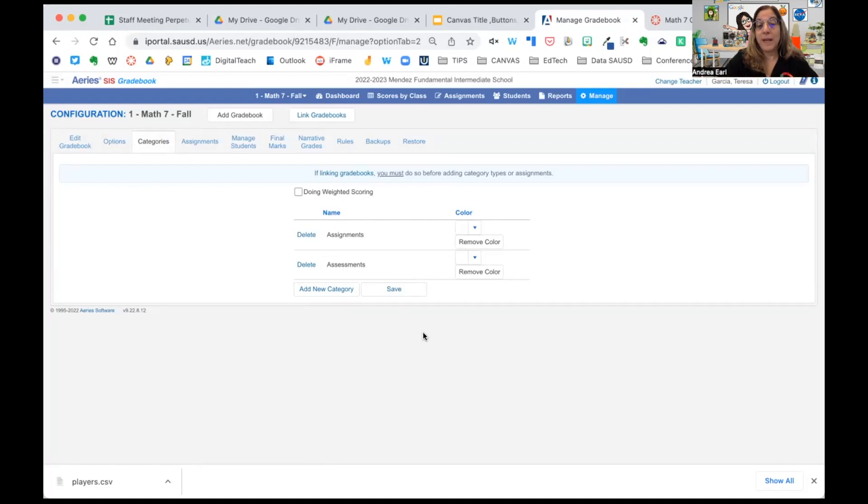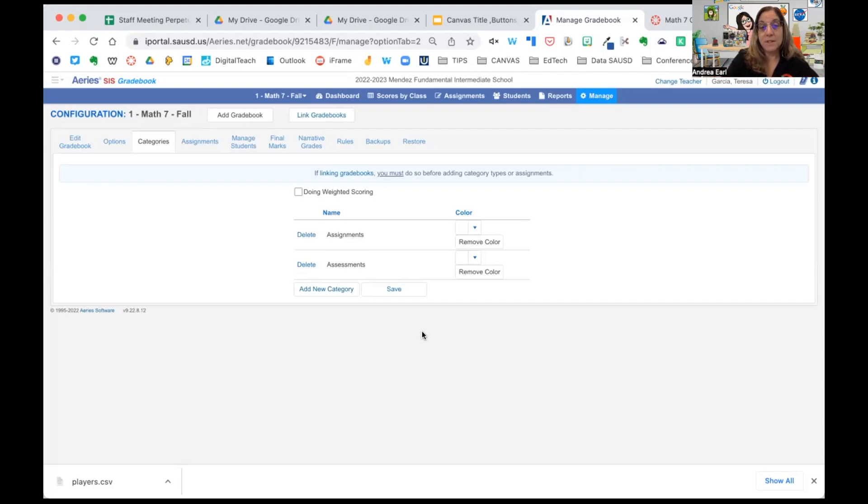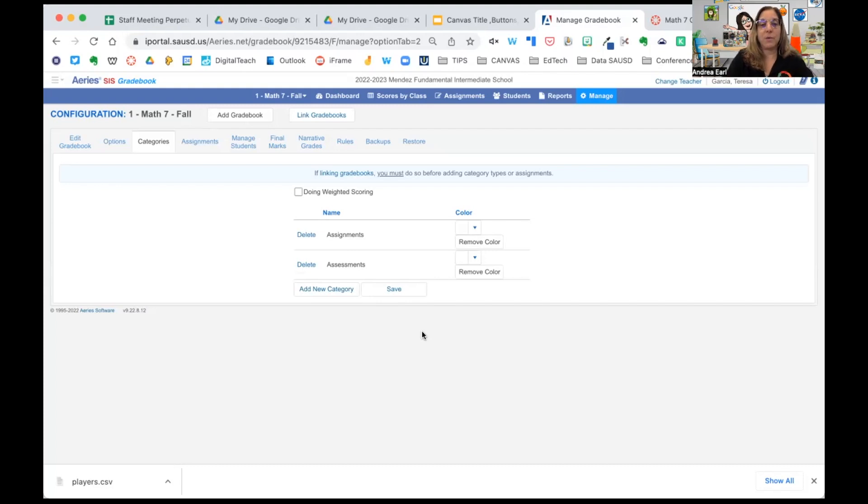You can, however, have as many categories you want even without weighting. This is a good way to keep track of how well students are doing in assessments, mastering objectives versus completing work in your class.